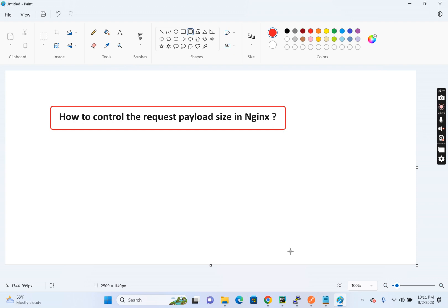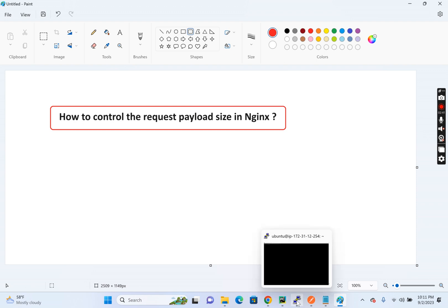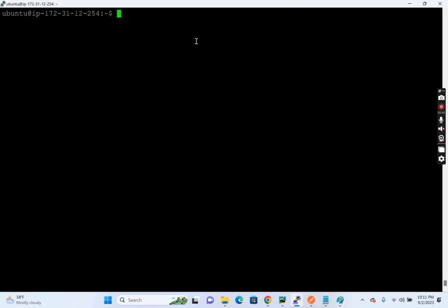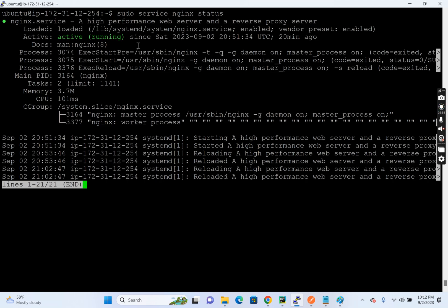Okay. So let's get into the system. So I have provisioned an AWS instance, so you can try it in your laptop as well. Then I have already installed Nginx. So if you see, pseudo service Nginx status. Okay. So you see Nginx is already running.